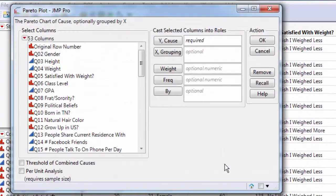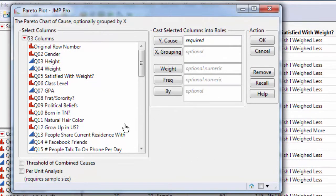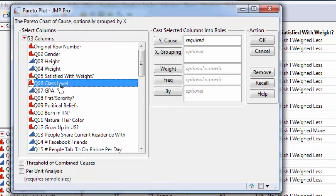A Pareto Plot is a bar graph that has been put in order from most to least. For this example, I will pick a categorical variable with multiple levels, such as class level.